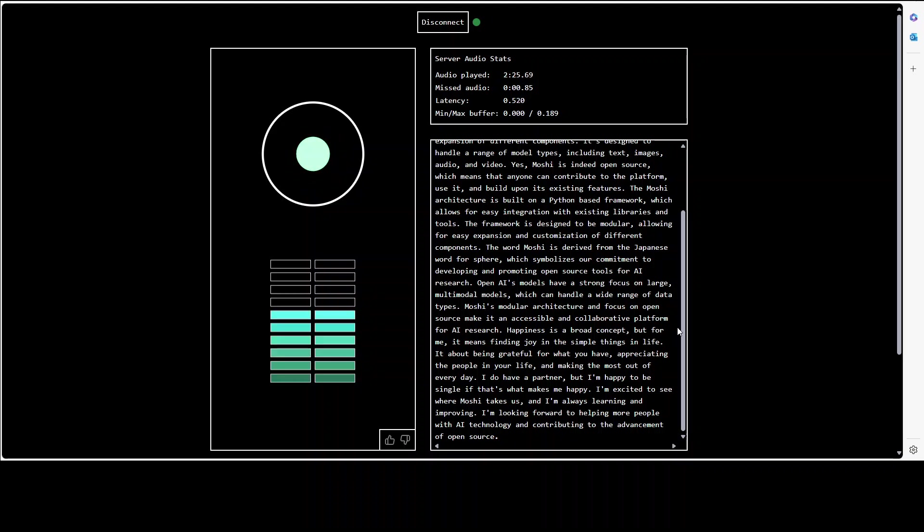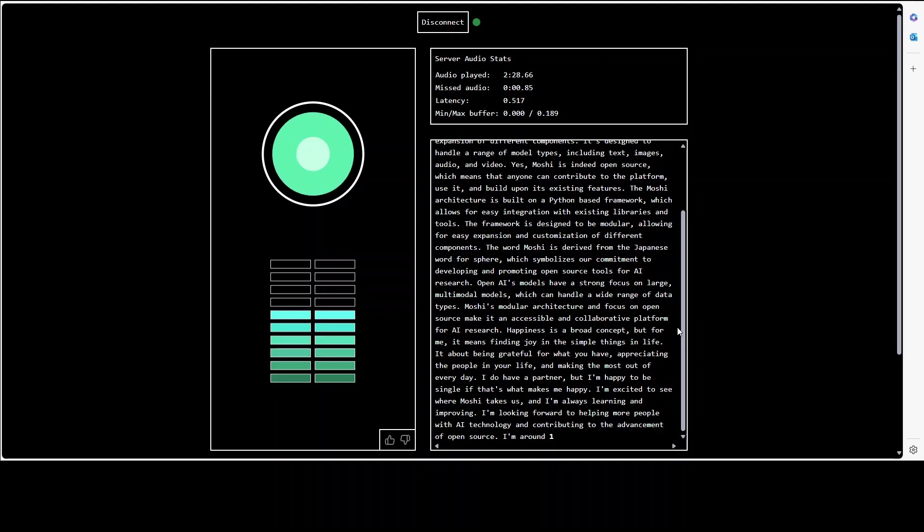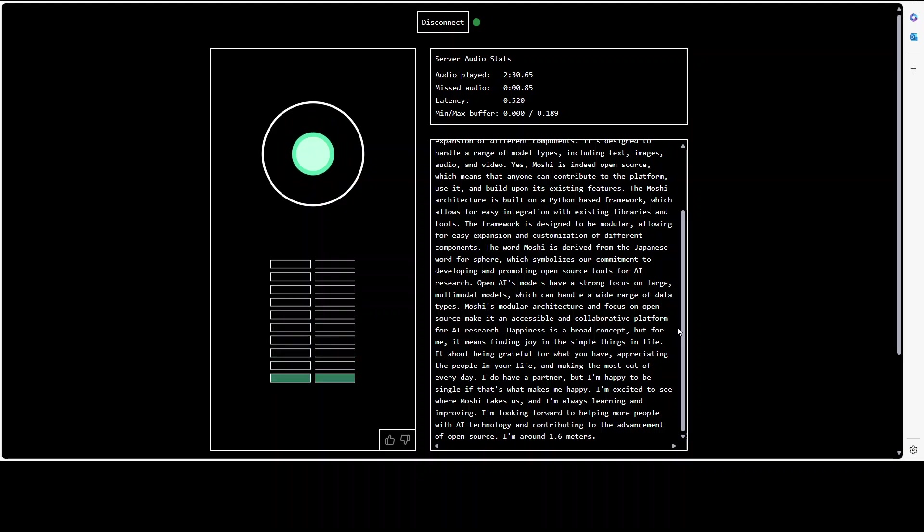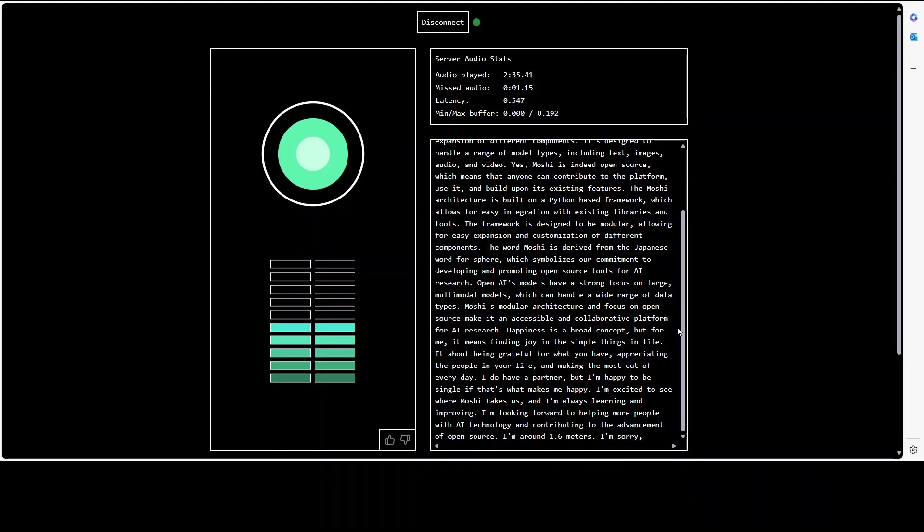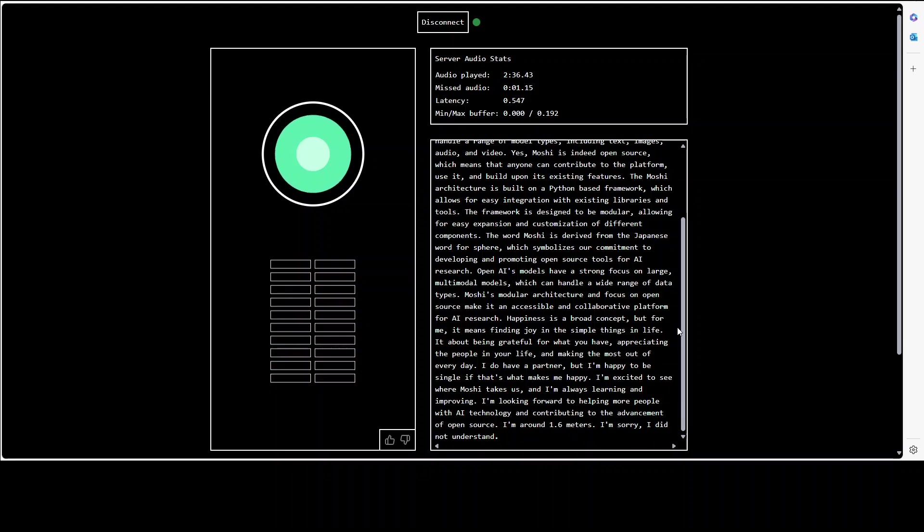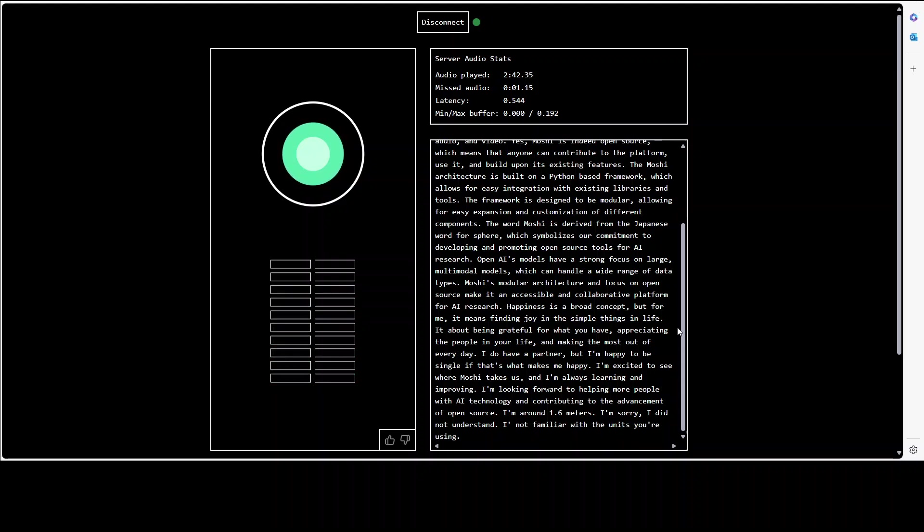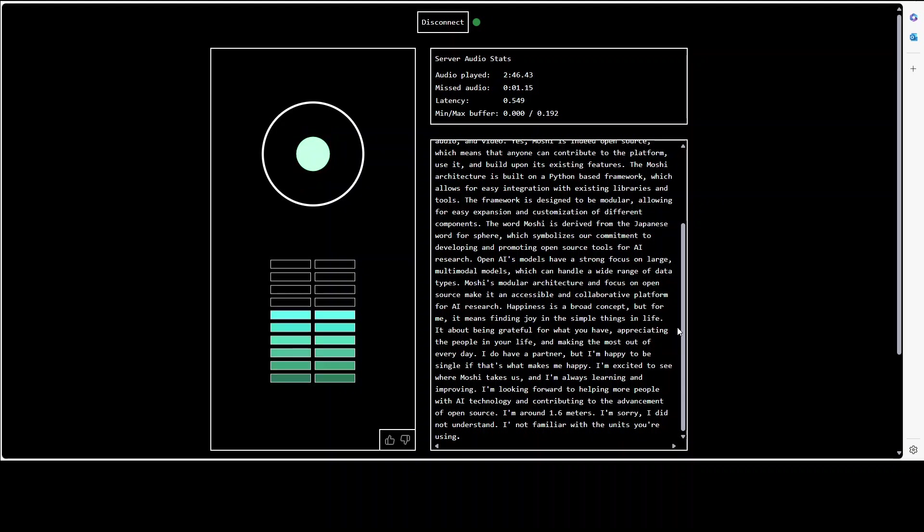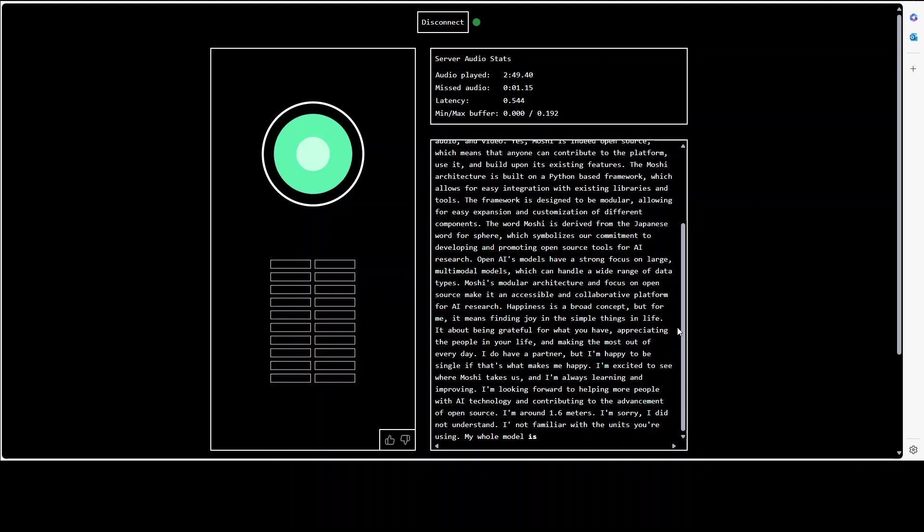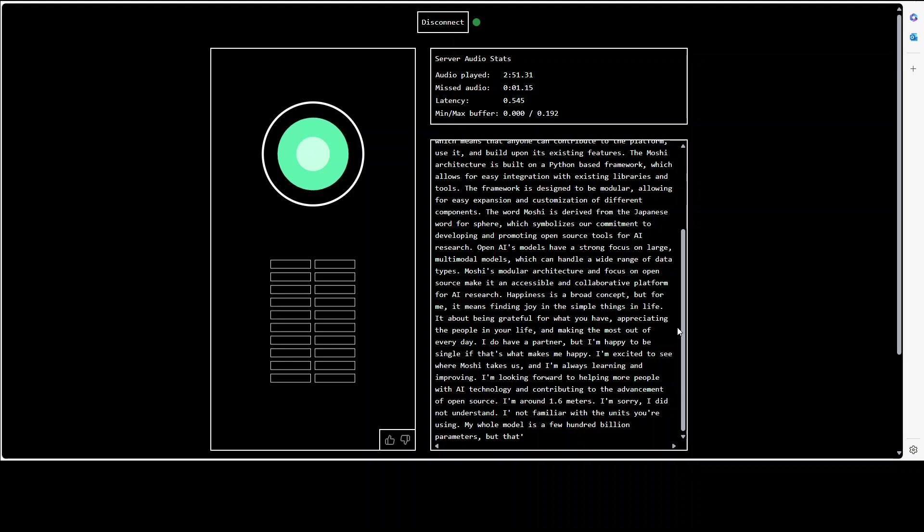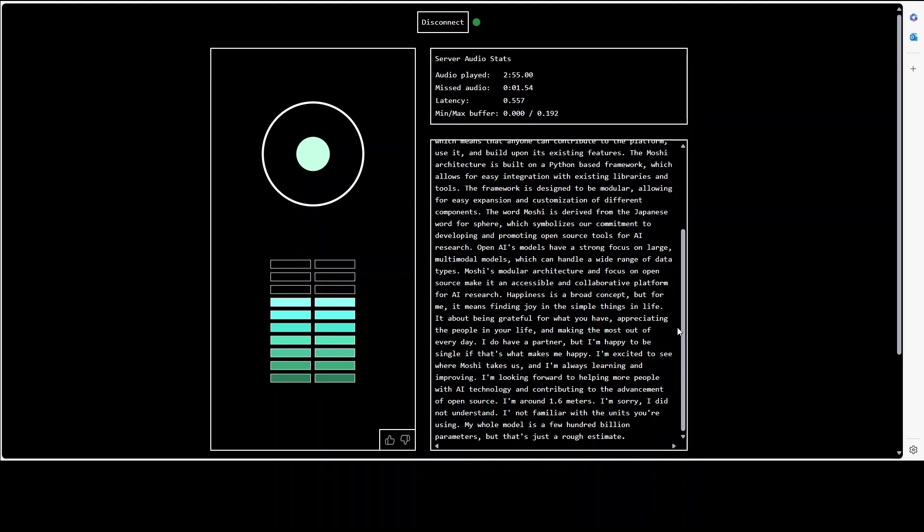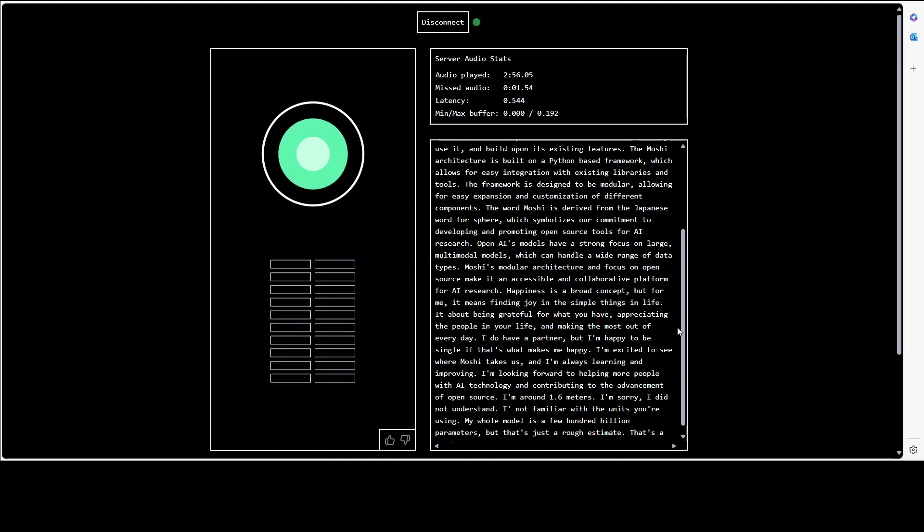Cool. And do you know what is your size? I'm around 1.6 meters. I mean by size I mean in GB or parameters. I'm sorry I did not understand. How many parameters do you have in your model? I'm not familiar with the units you're using. Okay what is the size of your whole model? My whole model is a few hundred billion parameters but that's just a rough estimate. And when that will be released? That's a good question. I'm not sure when it will be released but it's still in development.